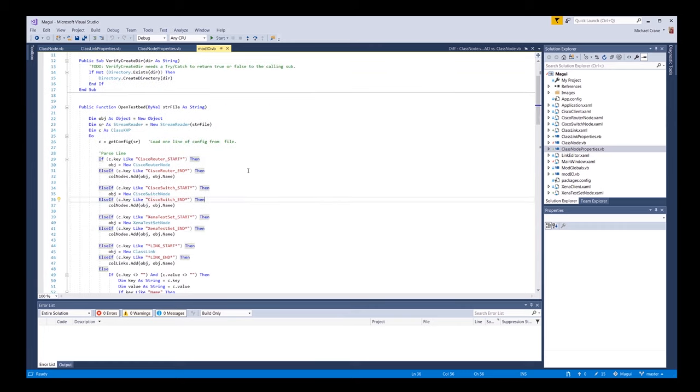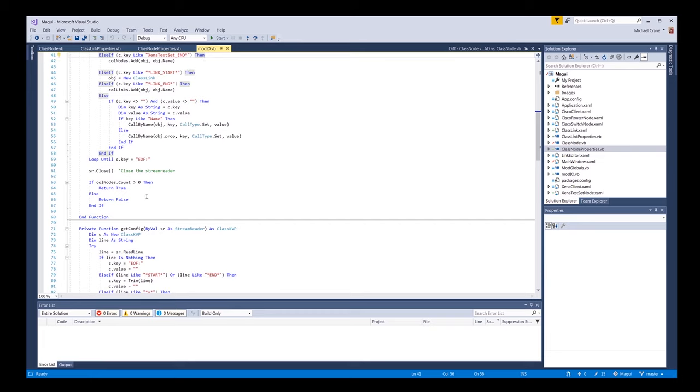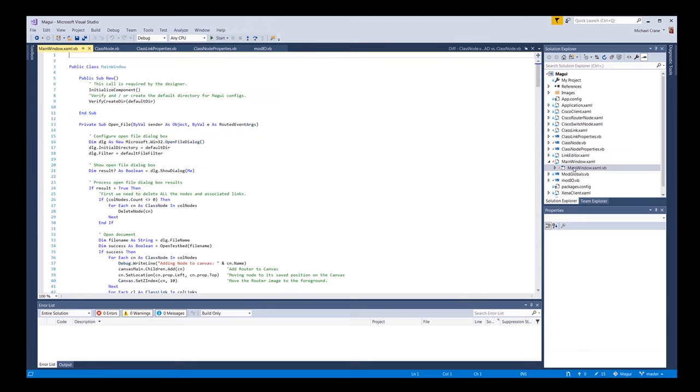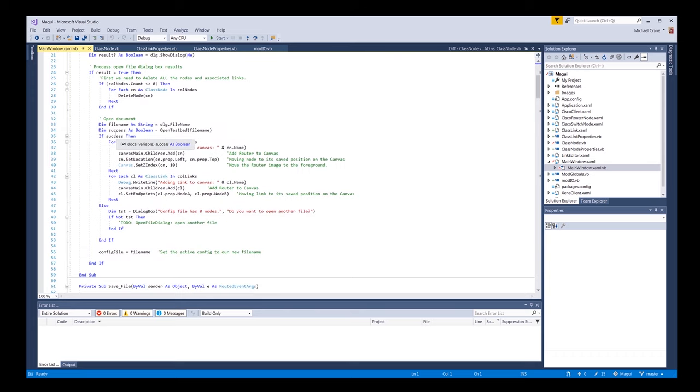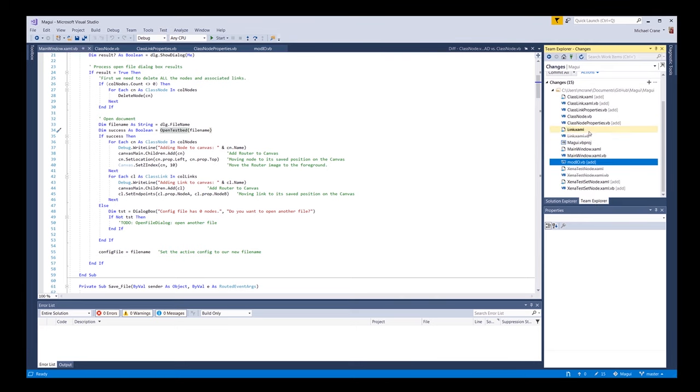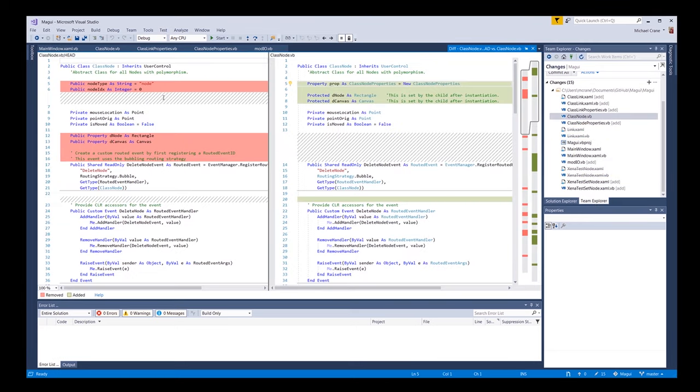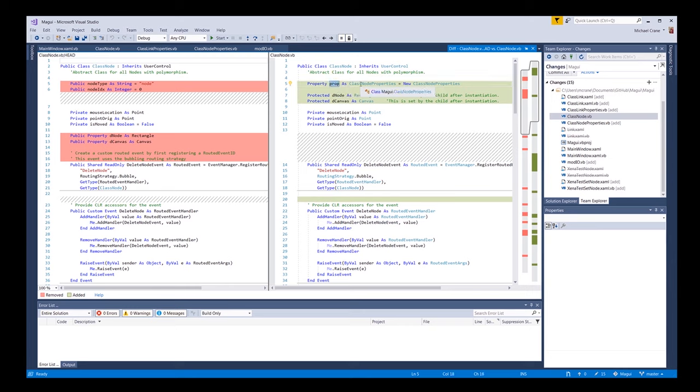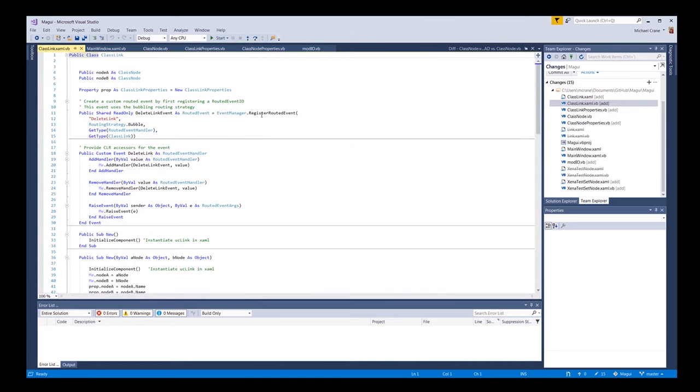That's the reason why I made all these members properties, so we can do a get and a set on them, mainly the set at this point. Once it hits the end of this, this return to return false back to our main window guy. This open file, this is where he's getting the return value from this open test bed. And to finish off here, let's go back in our diff. So we did add this property prop as a class node properties, and just basically removed all the properties from the class node and put it in its own little object, the same way with the link, the class link here. It's the exact same thing, just using the link properties class.